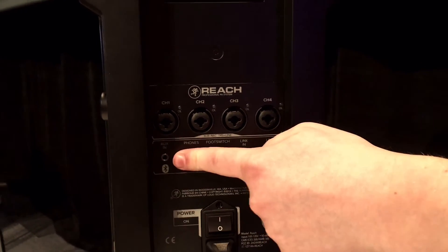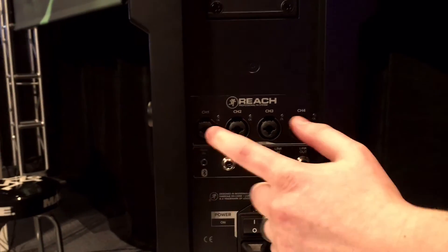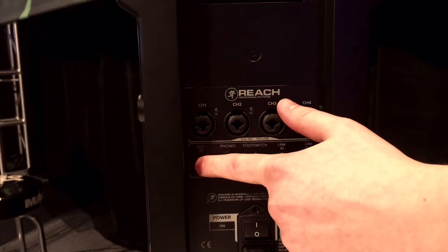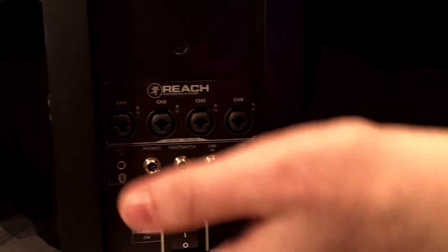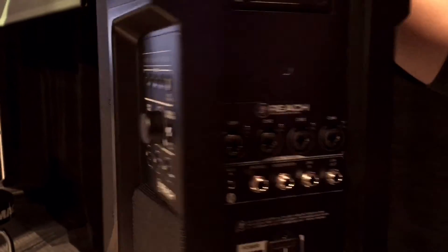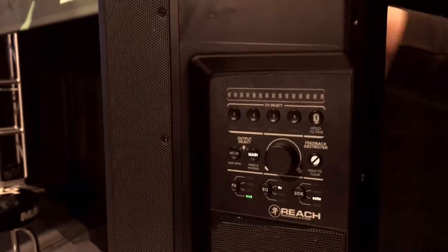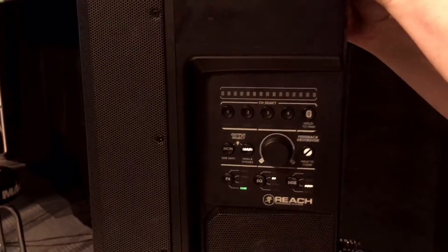We have a headphone jack, an eighth-inch aux input if you don't want to stream wirelessly via Bluetooth, and then the really cool feature we have with this product is the Mackie Connect app.